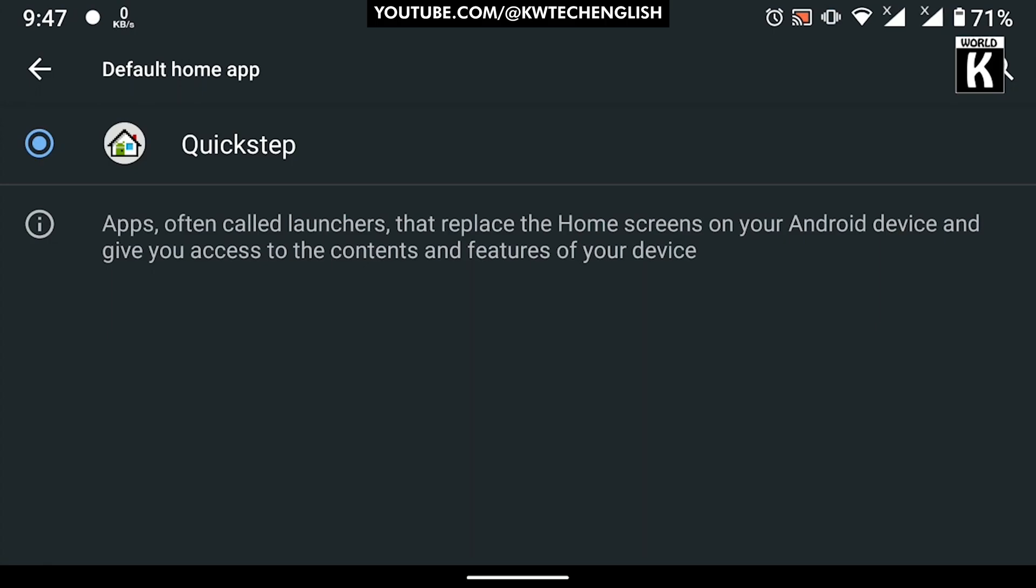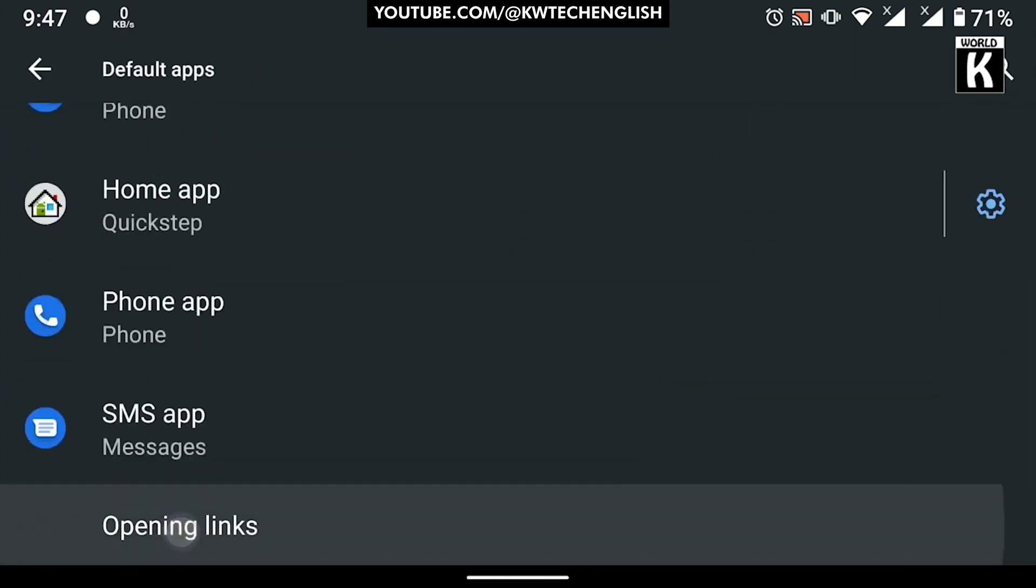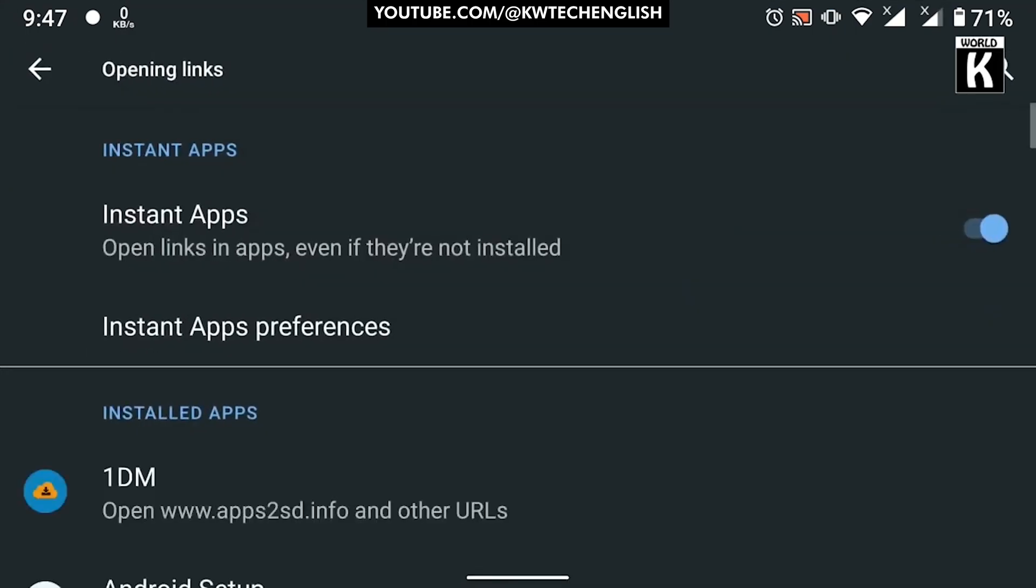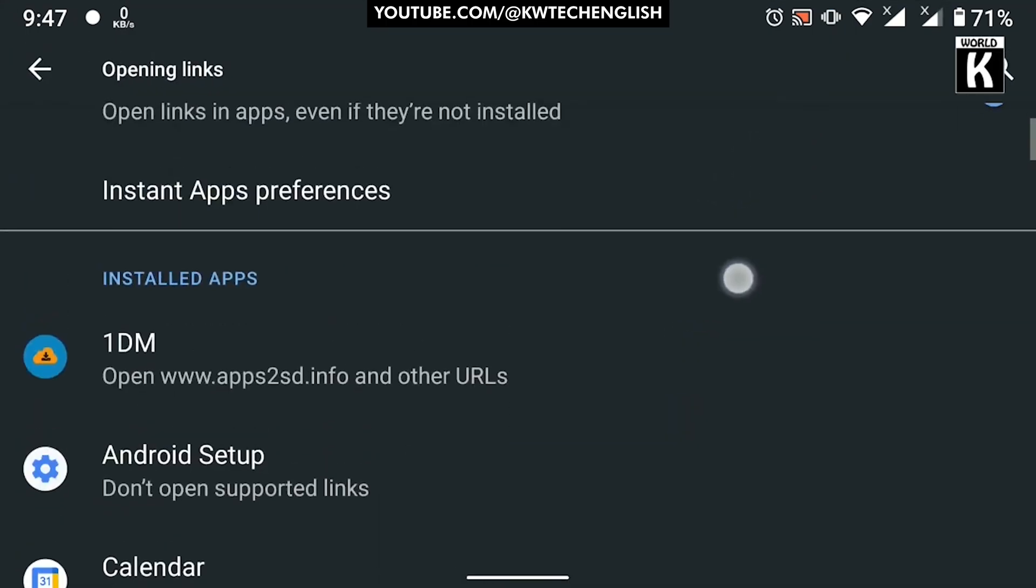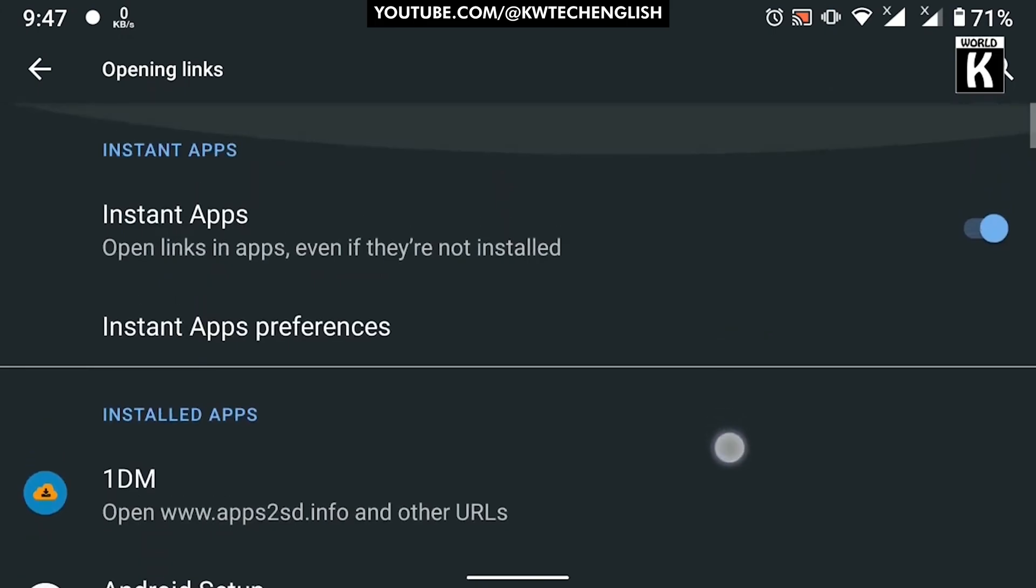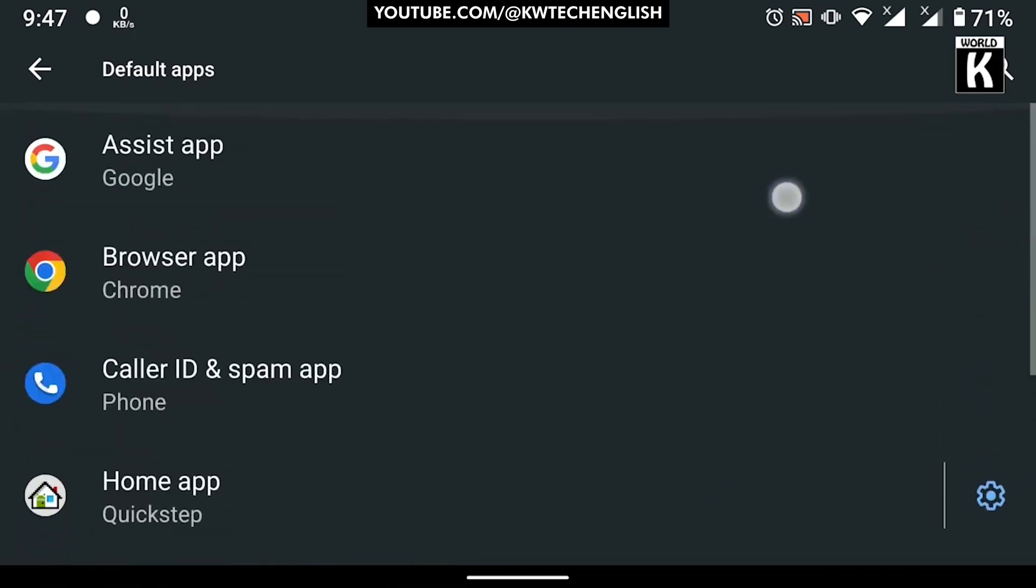You can easily select which links can be opened instantly to the apps that are affiliated or not. You can easily change the settings according to your desire.